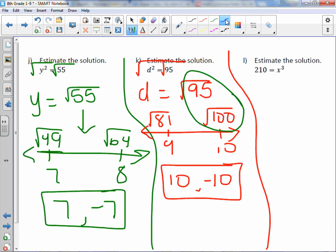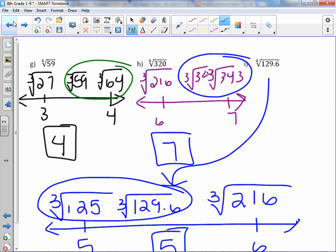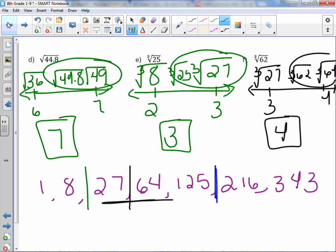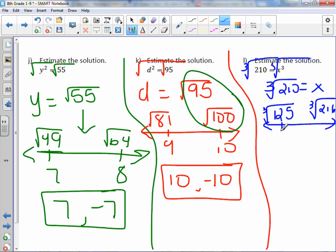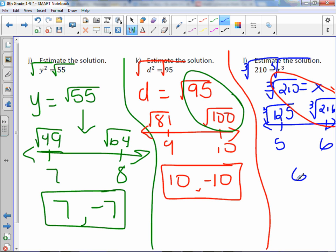For cube roots — to estimate a solution, to get rid of a cube we cube root it. So x equals the cube root of 210. Going back to our cube root list, 210 is in between 125 and 216. Cube root of 125 is 5 and cube root of 216 is 6. Since 210 is closest to 216, our greatest integer estimation is 6. Note: for cube roots there's only one answer.